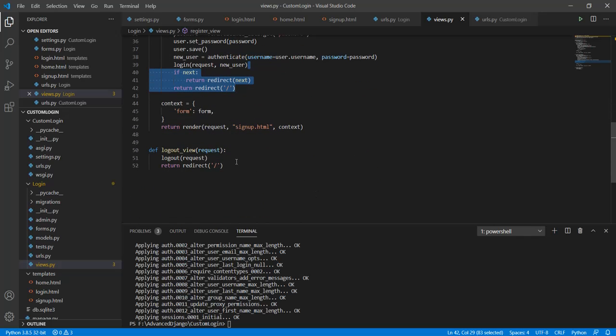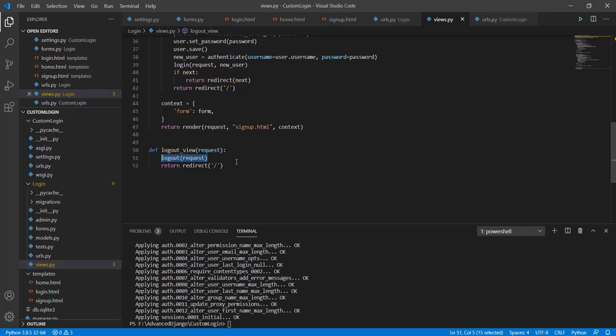After that I have also created this logout view where I am simply using this logout method so that I can better demonstrate the app. Now let's go check this thing out.